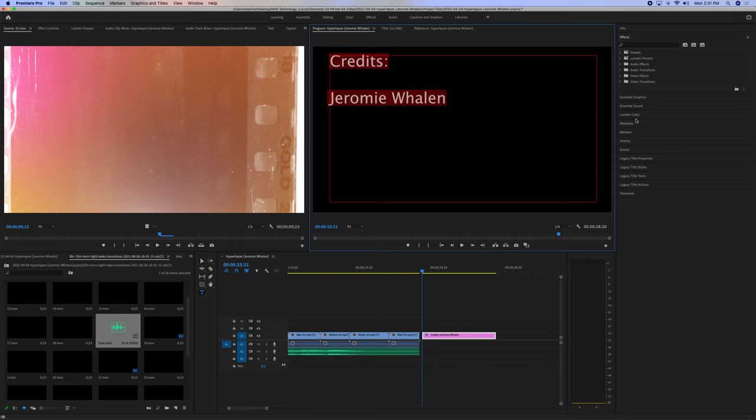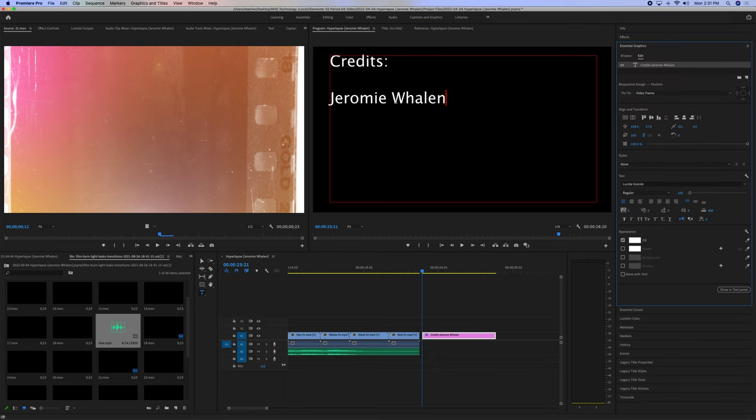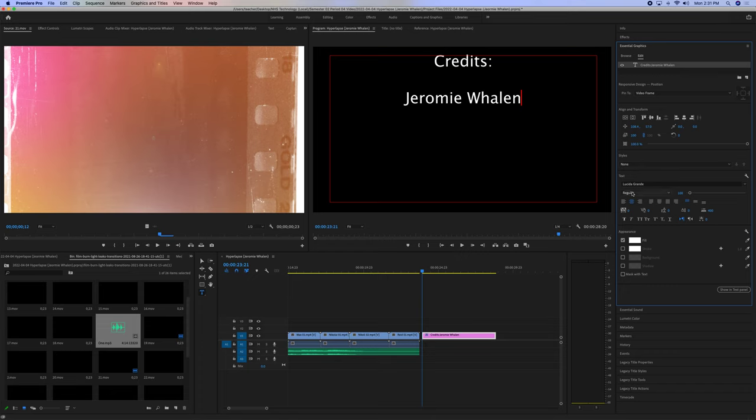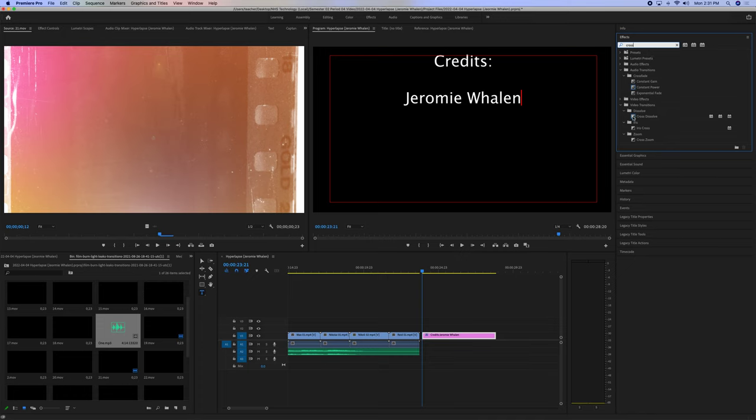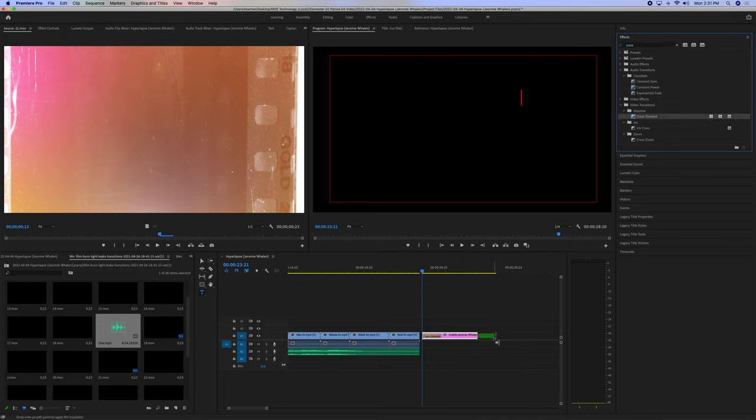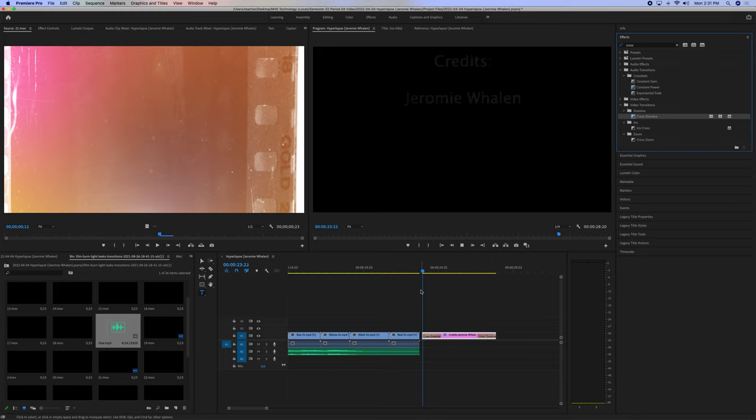You also, inside of Essential Graphics, to edit this, you can use these center align and things like that. And you can have them fade in, for instance. Cross dissolve. Right here. Cross dissolve. Here. And you have the credits.